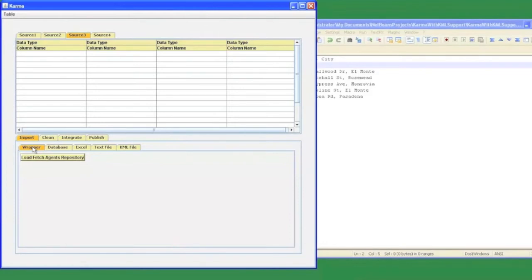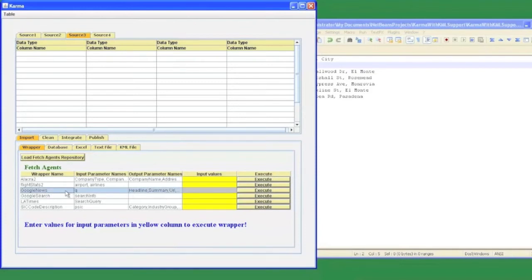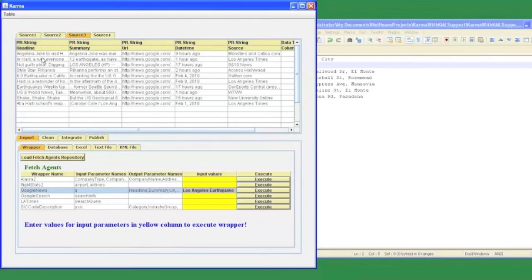We create wrappers in our local machine using the commercial tool fetch agent platform, and Karma provides an easy interface to execute these wrappers and load the extracted data into the workspace. In our case, we created a wrapper for our Google News website, and I can easily execute this wrapper right from Karma. These are all the wrappers that are currently present on my local machine. To execute the Google News wrapper, I need to provide the keyword search, Los Angeles Earthquake, and I can easily execute this wrapper. The extracted data will be loaded into the Karma workspace.